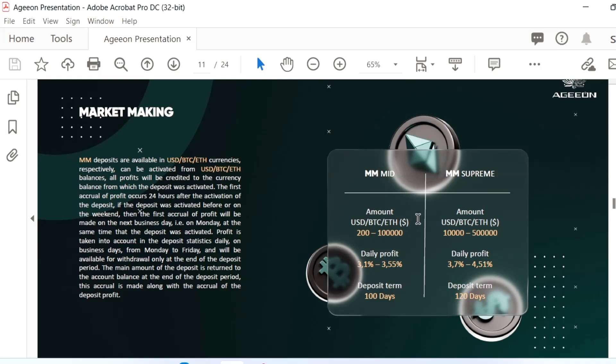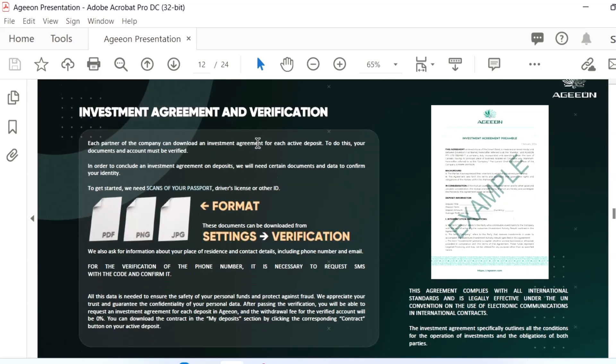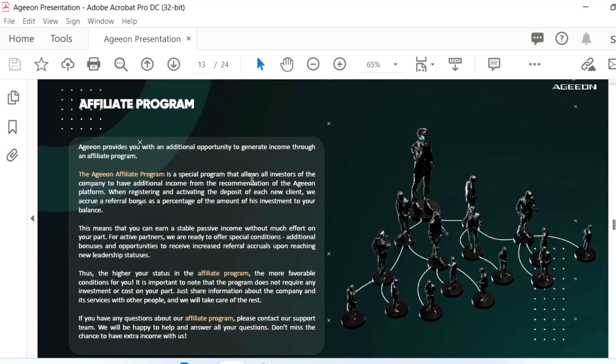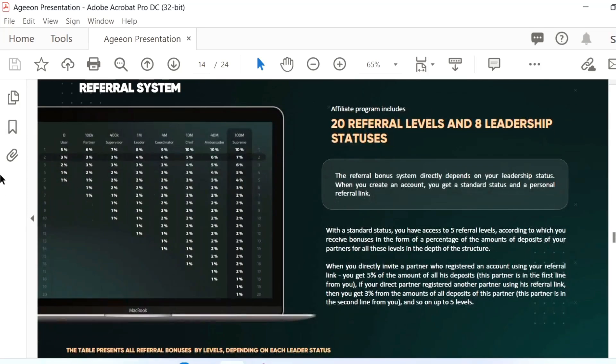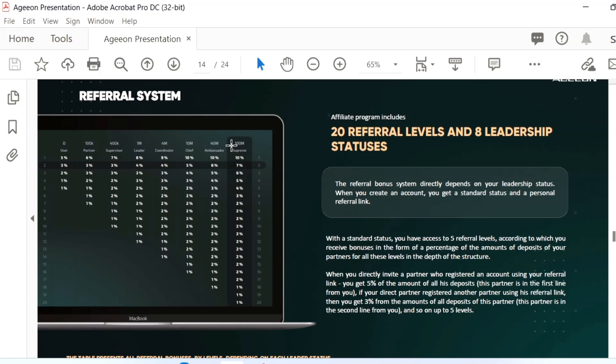Market making strategy is different from other strategies. You have to create an agreement, investment, and verify yourself. The affiliate program offers up to 5% and you will be a zero user. It will grow when you are growing from partner to supervisor, leader, coordinator, chief, ambassador, and supreme. Based on that, the level of income will differ.